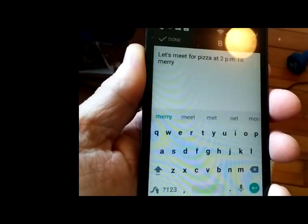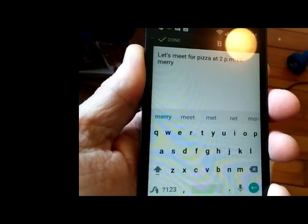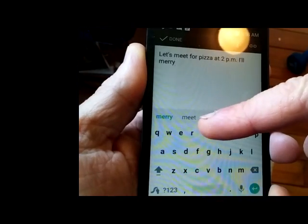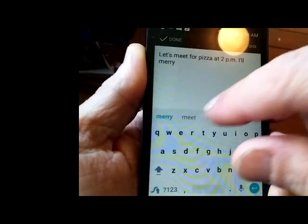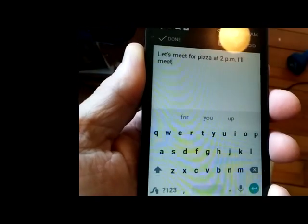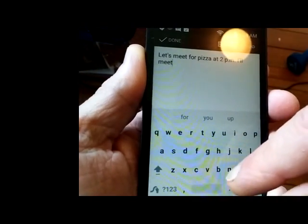See, there's 'marry' instead of 'meet,' but you can see it's predicting the word down below. So you can just click 'meet' if it gets it wrong.